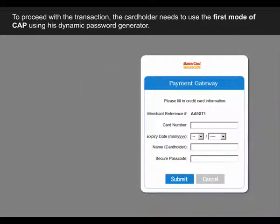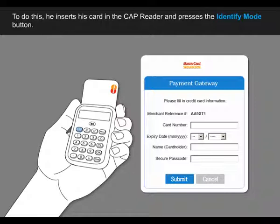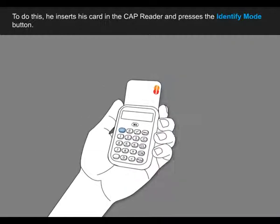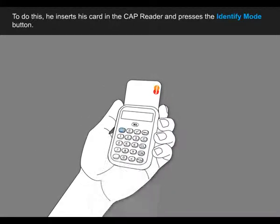To proceed with the transaction, the cardholder needs to use the first mode of CAP using his dynamic password generator. To do this, he inserts his card in the CAP reader and presses the identify mode button.